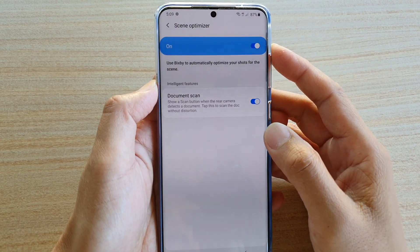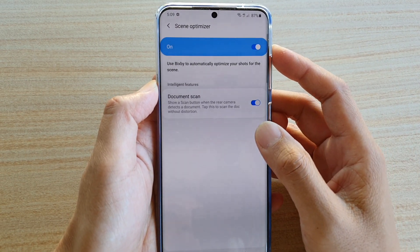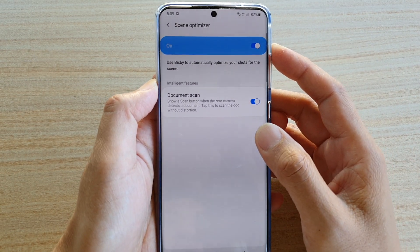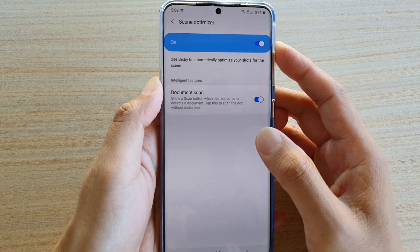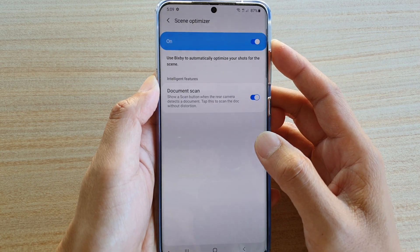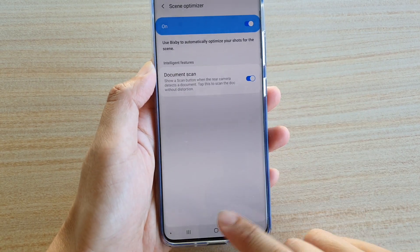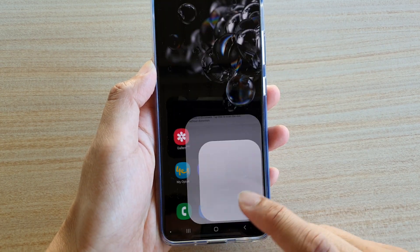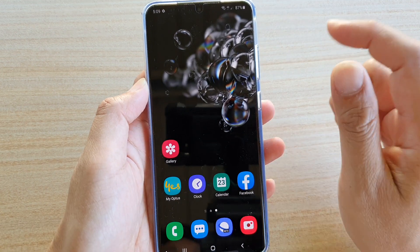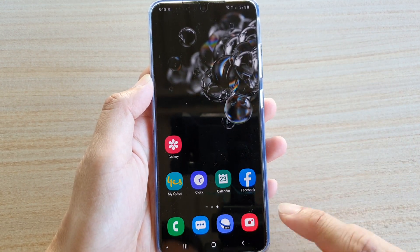How to enable or disable document scan for camera on the Samsung Galaxy S20 series. First, tap on the home key to go back to your home screen, then launch the camera app.